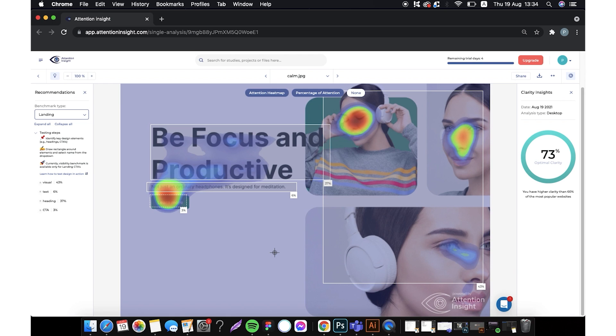For this reason the right idea would be to improve the clarity score by adjusting the elements. We will try to make the text more readable and the general design clearer with a fresher look.